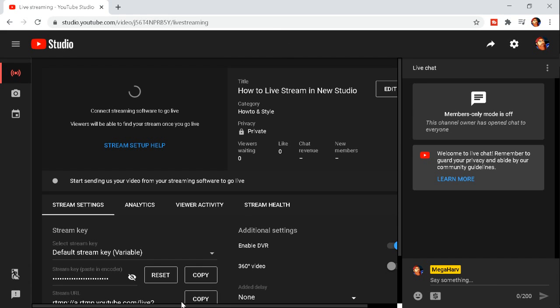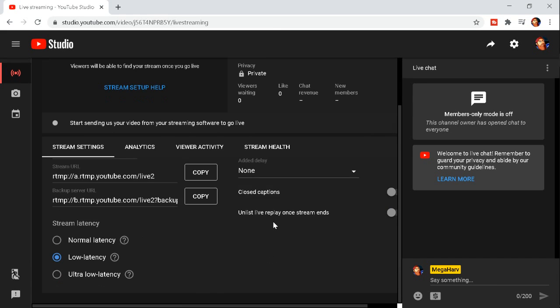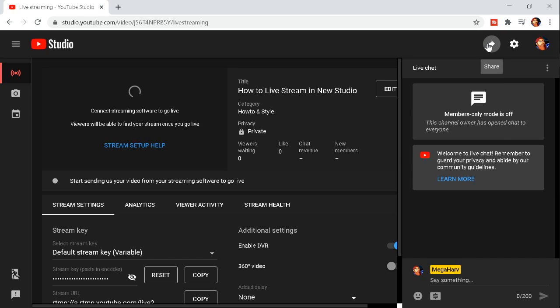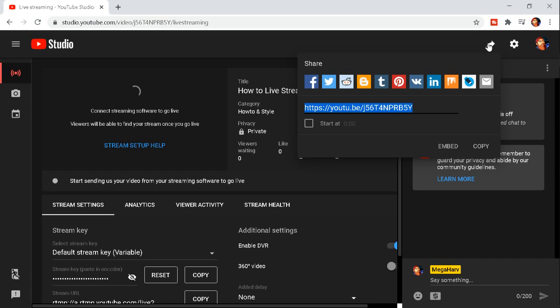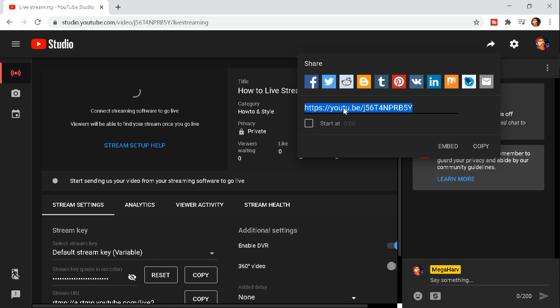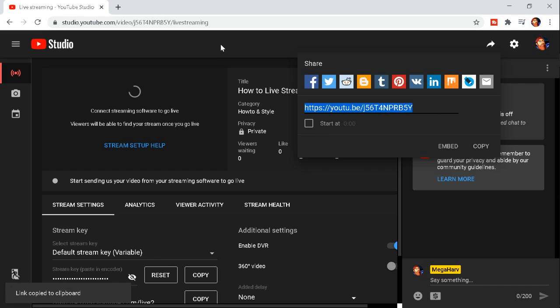Say you want to share this stream. It's not as obvious where it is now. Just click up on this arrow right up here to share. This is where it all is now. Your Facebook, your Twitter, your Reddit, all that stuff. Then you can just get the link if you like. You can just copy the link and share it wherever you want.